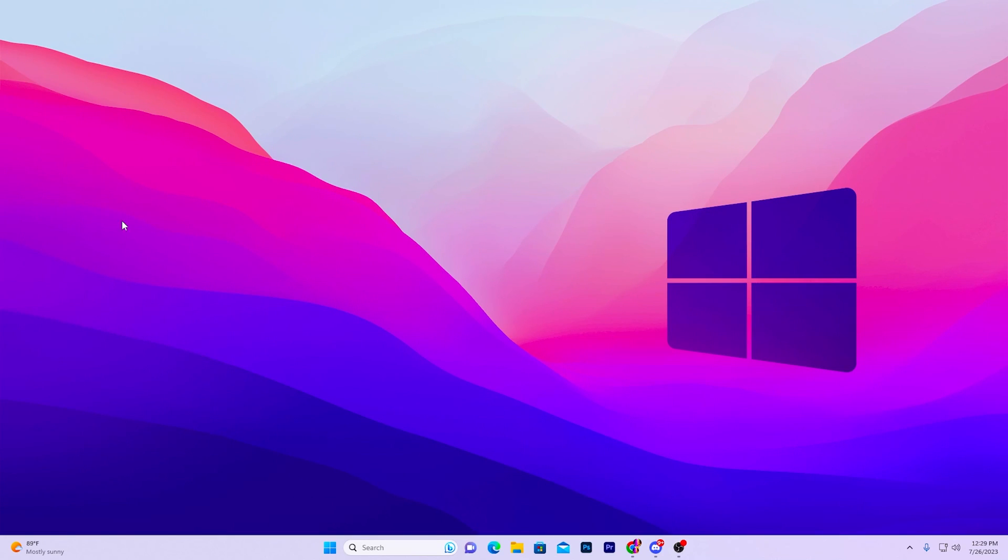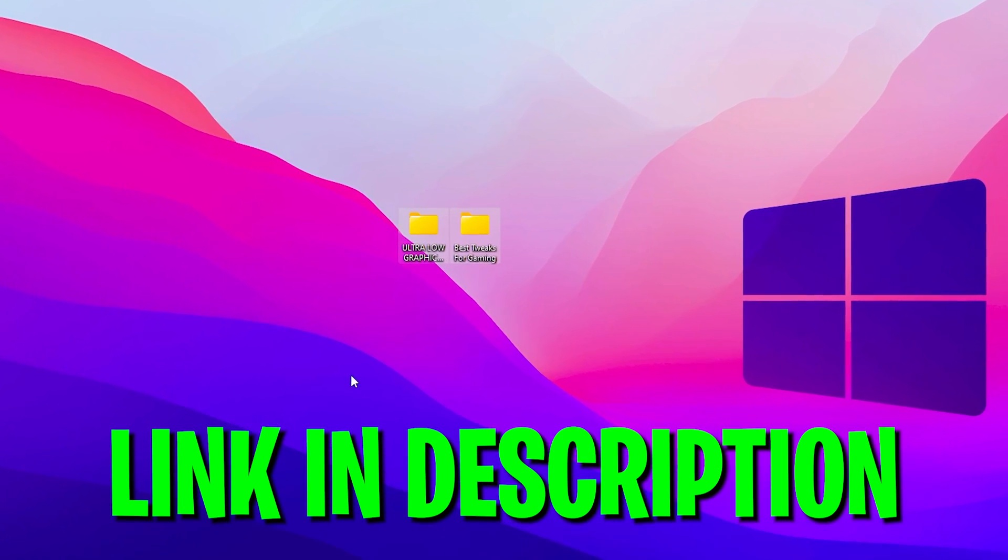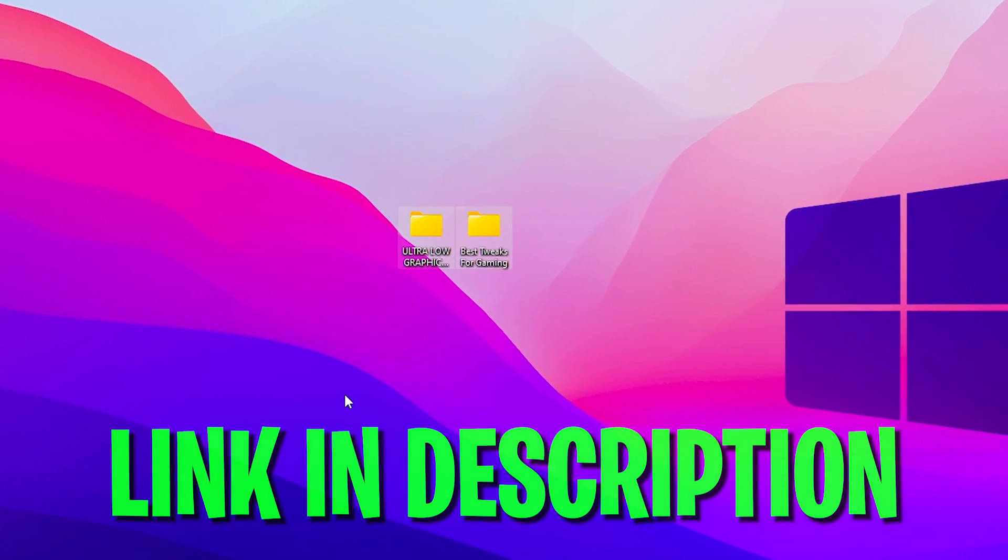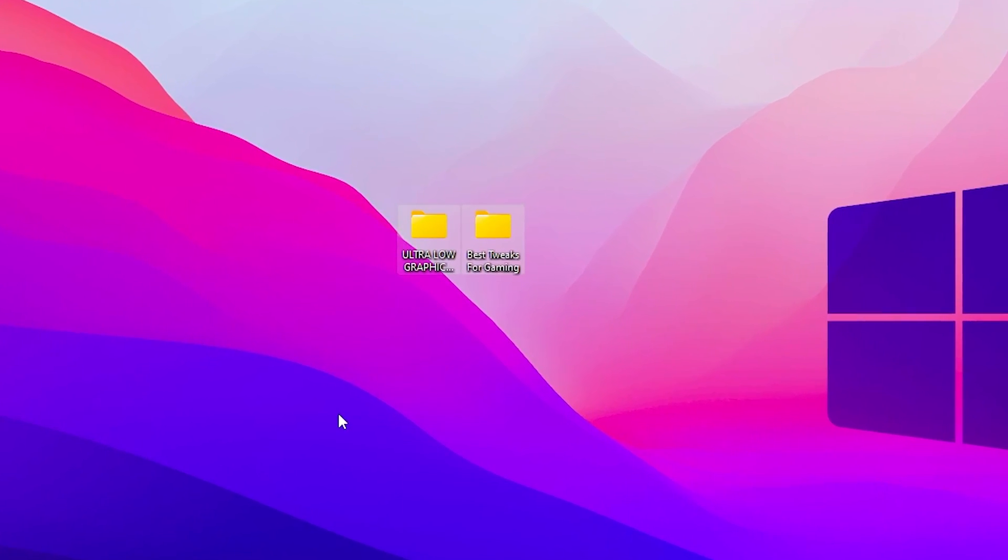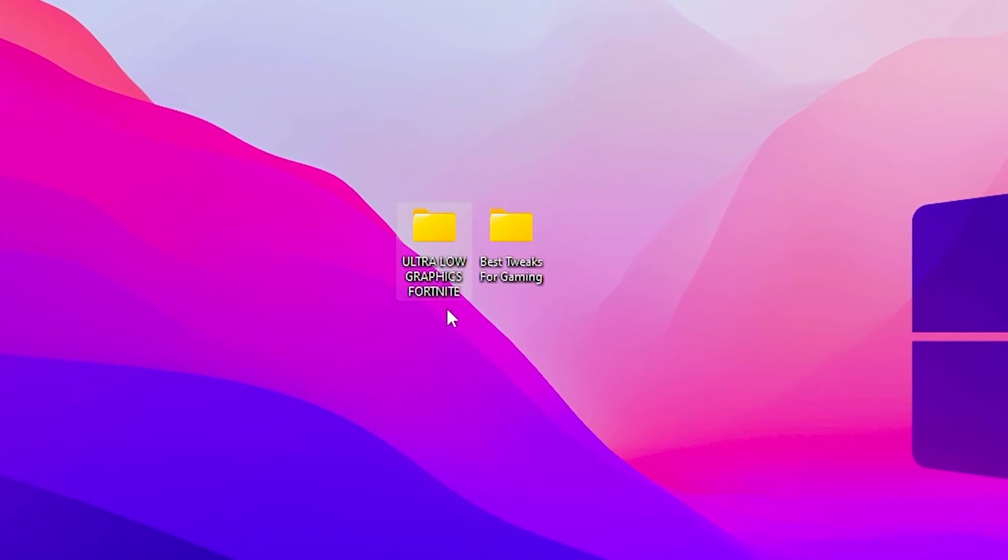So guys in the very first step you need to download two files on your PC. Link will be down in the description which will help you to get all these settings on your PC. On the first step here we find out ultra low graphics Fortnite and the best tweaks for gaming.